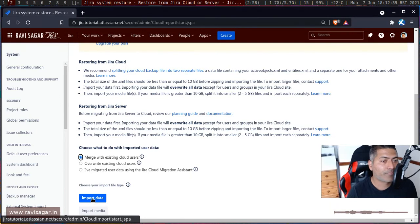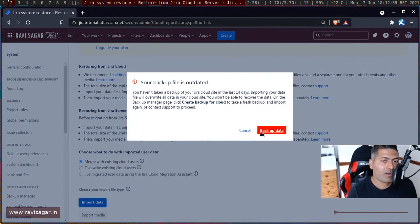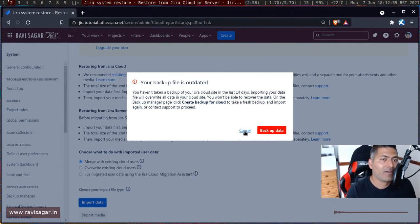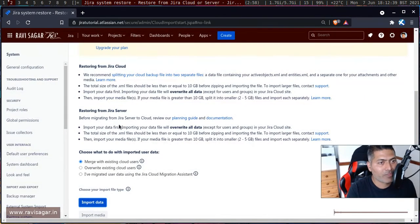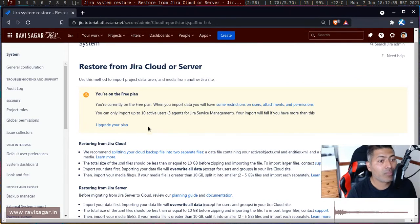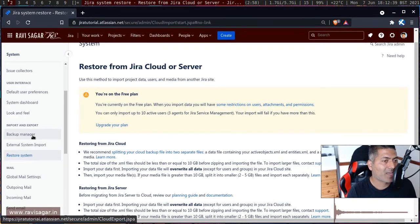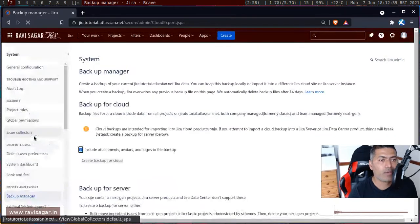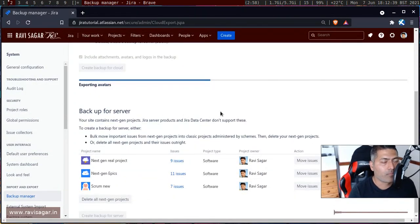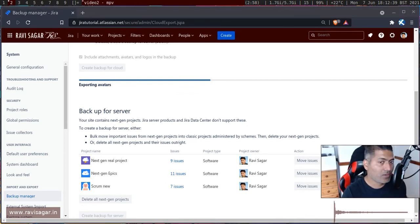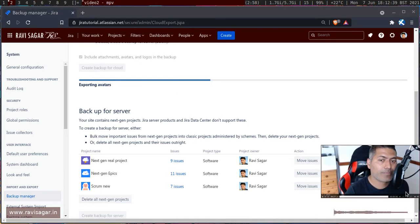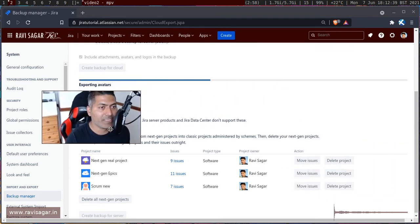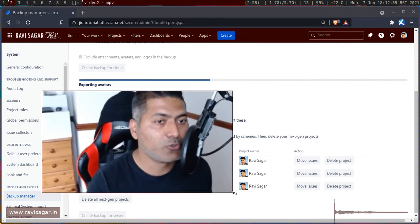When you click on the Import Data button, you first need to perform the backup, which is currently in progress. Once you have a recent backup file, this utility will let you restore it. Going back to the Backup Manager, we can see the backup we initiated a few minutes ago is still in progress.